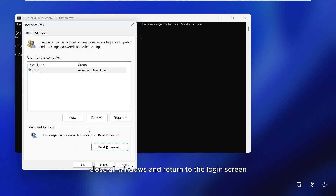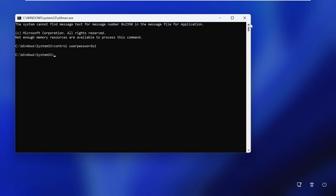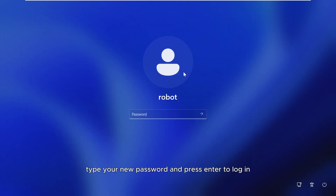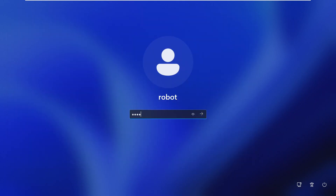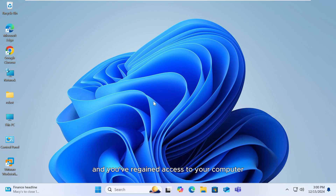Close all windows and return to the login screen. Type your new password and press Enter to log in. That's it — your forgotten password is now reset and you've regained access to your computer.